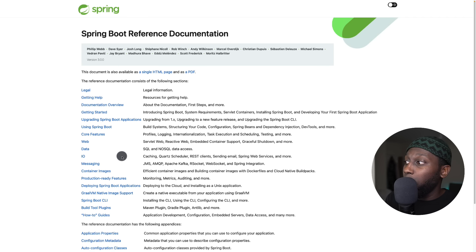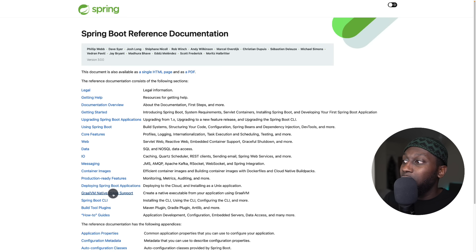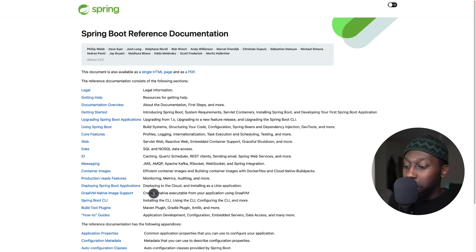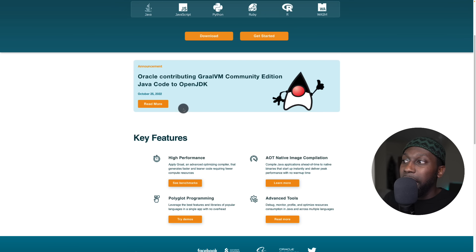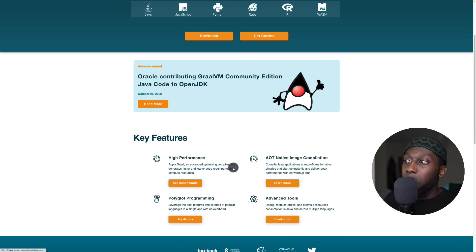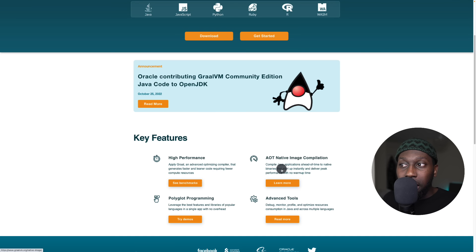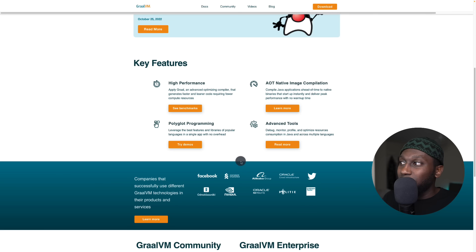The newer version of Spring Boot officially has support for Java 17, and one of the big things is GraalVM native image support. You can create a native execution from your application using GraalVM. GraalVM is an advanced optimized compiler that generates faster and leaner code requiring fewer compute resources — compiling Java applications ahead of time to a native binary that can start instantly with no warm-up time.